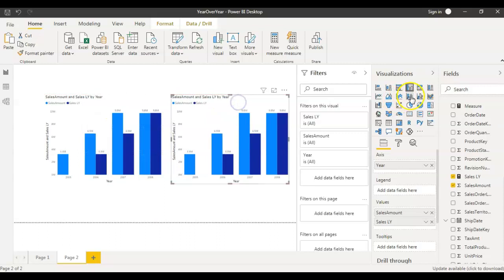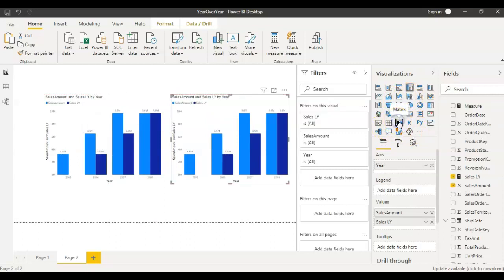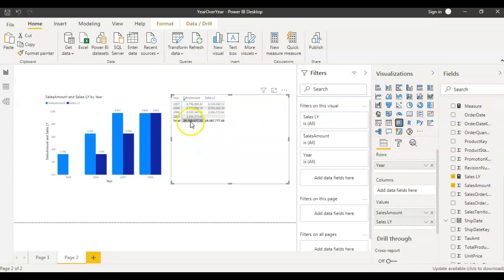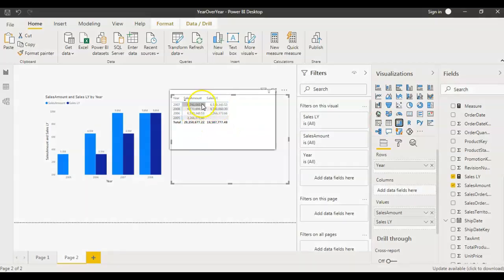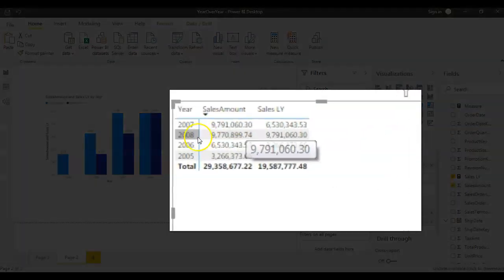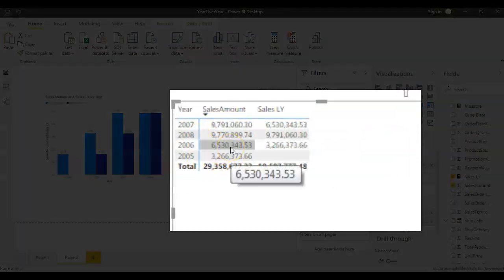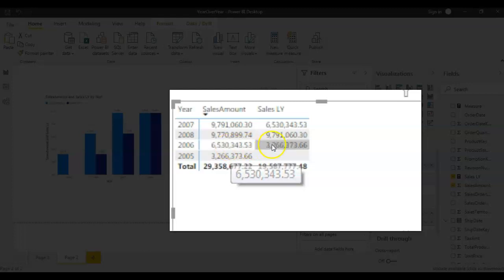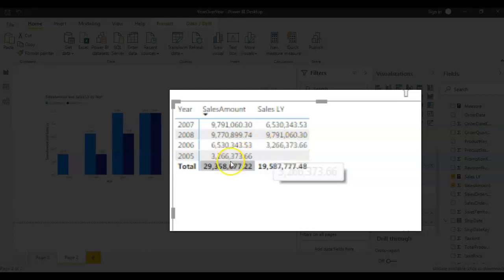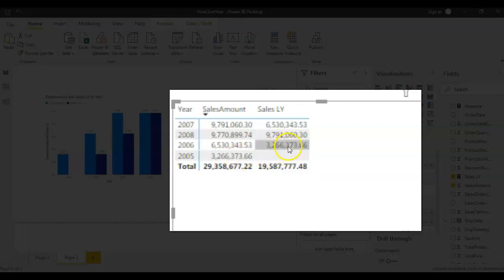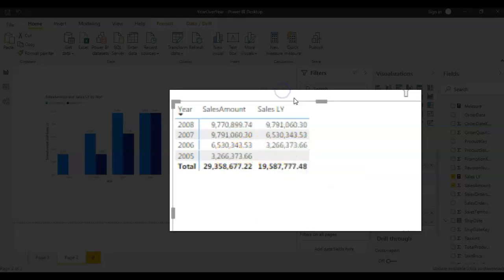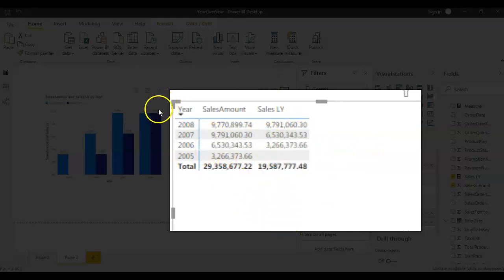So I'm duplicating this and making this as a matrix. So now I see the data. 2006, if you look at the data for 2006, 2006 data is 6530 and 2005 data is 326 something and this matches this number and this number matches. And now I sorted it by year now you can see it clearly.